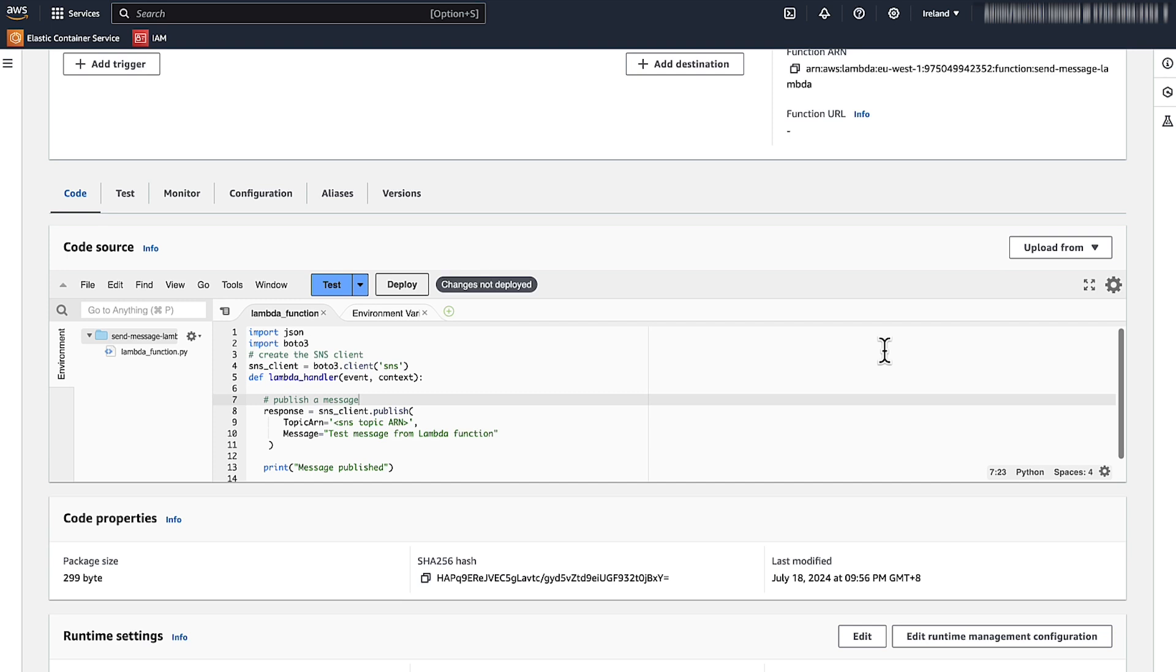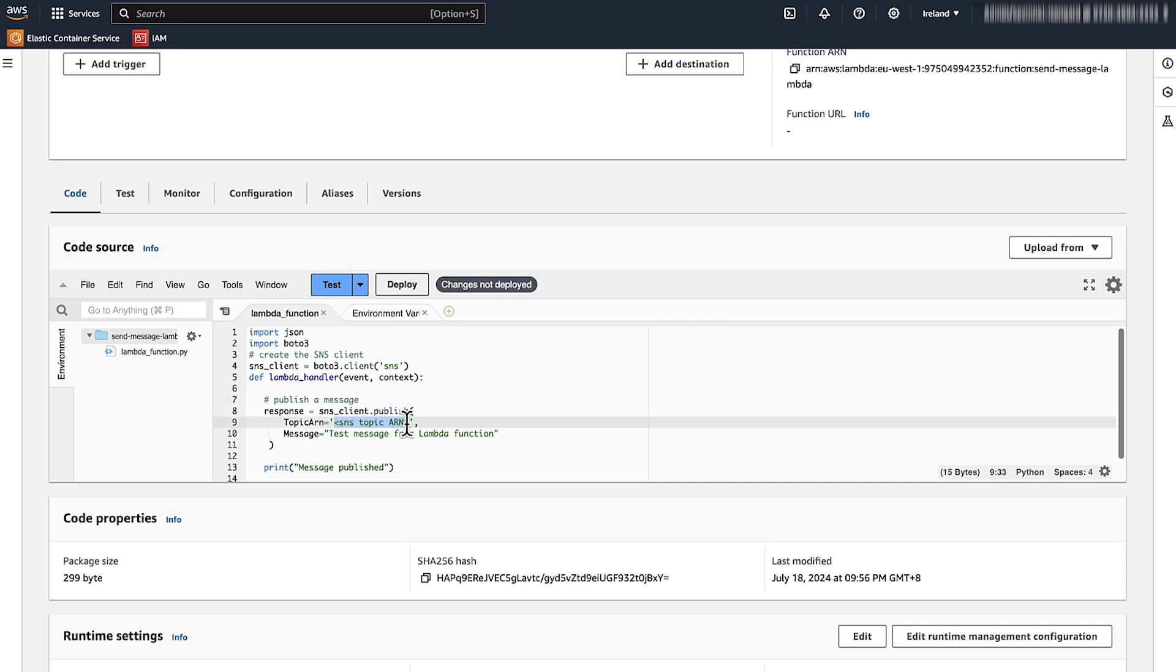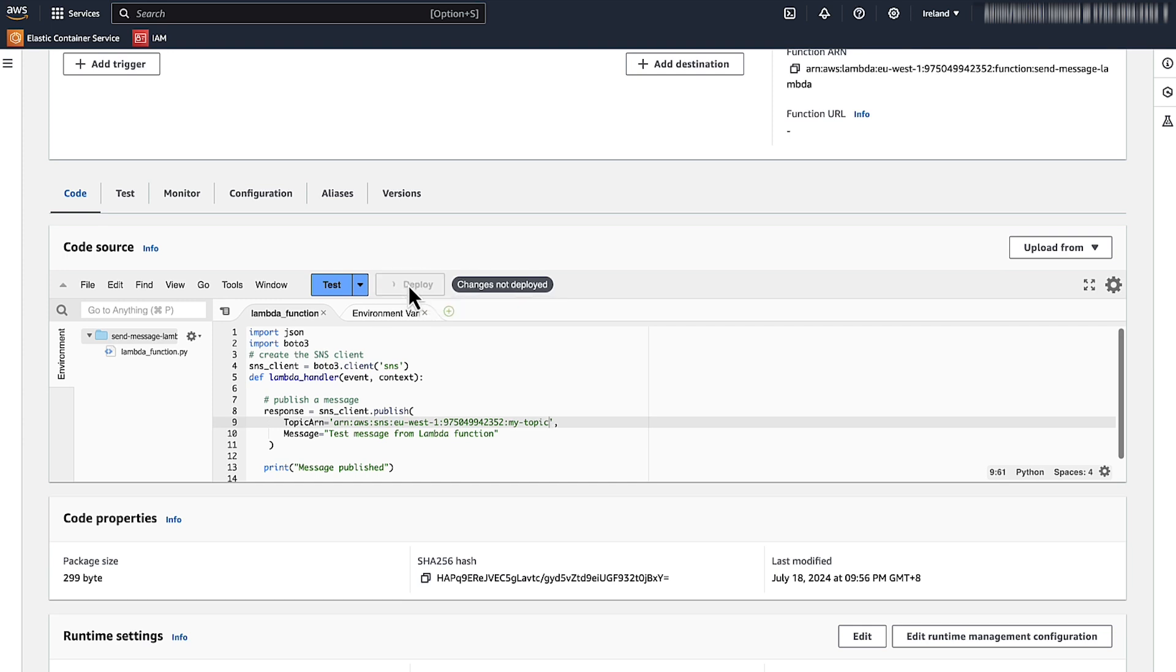Make sure that your code matches the code on the screen and ensure that you've replaced the SNS topic ARN with your own. After you verify that the code is correct, choose Deploy.